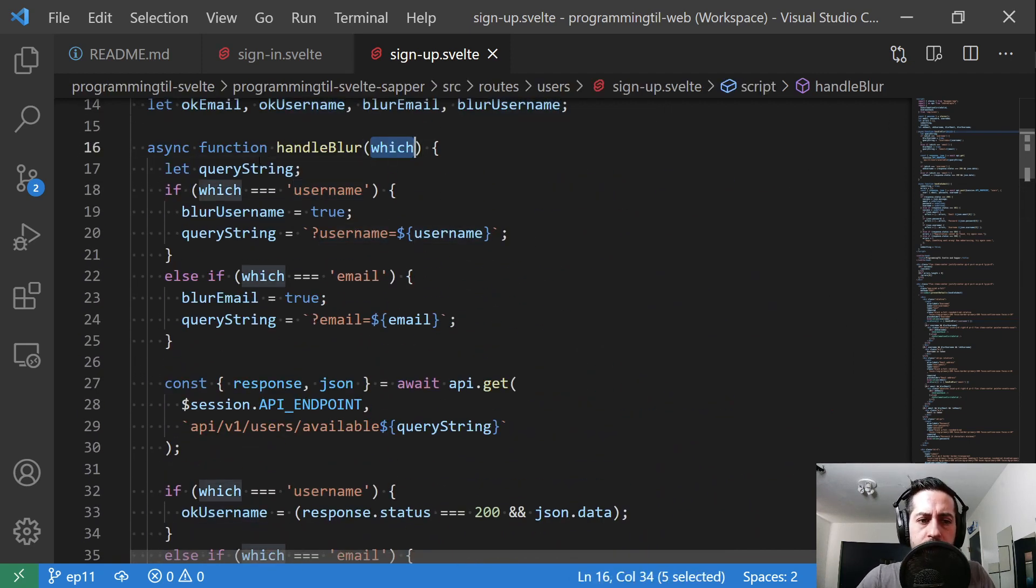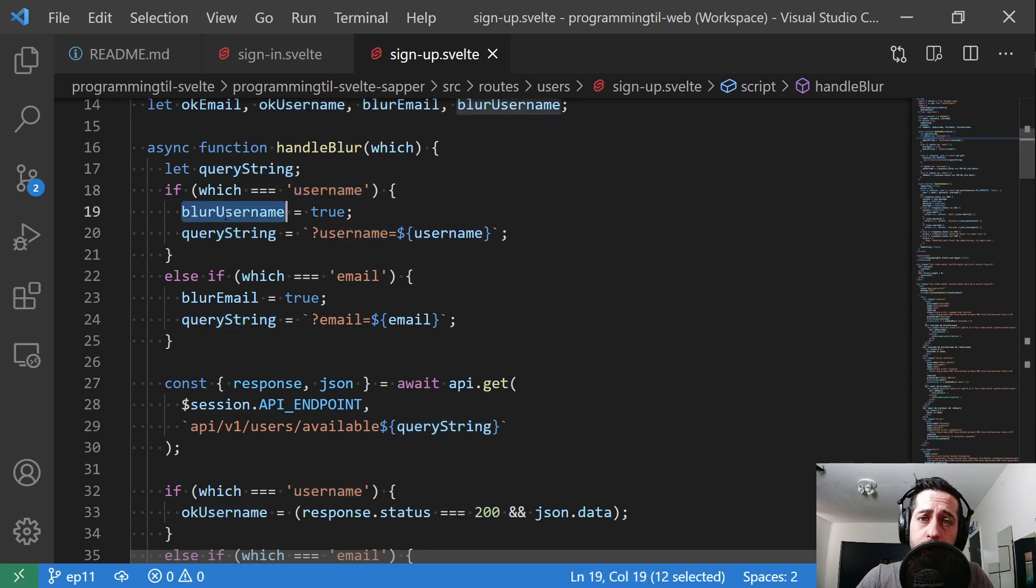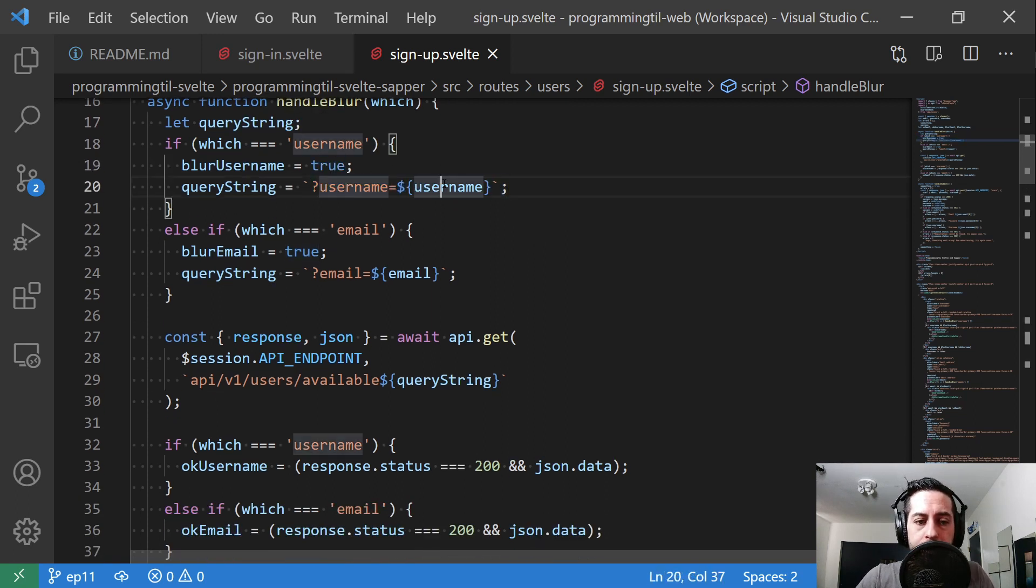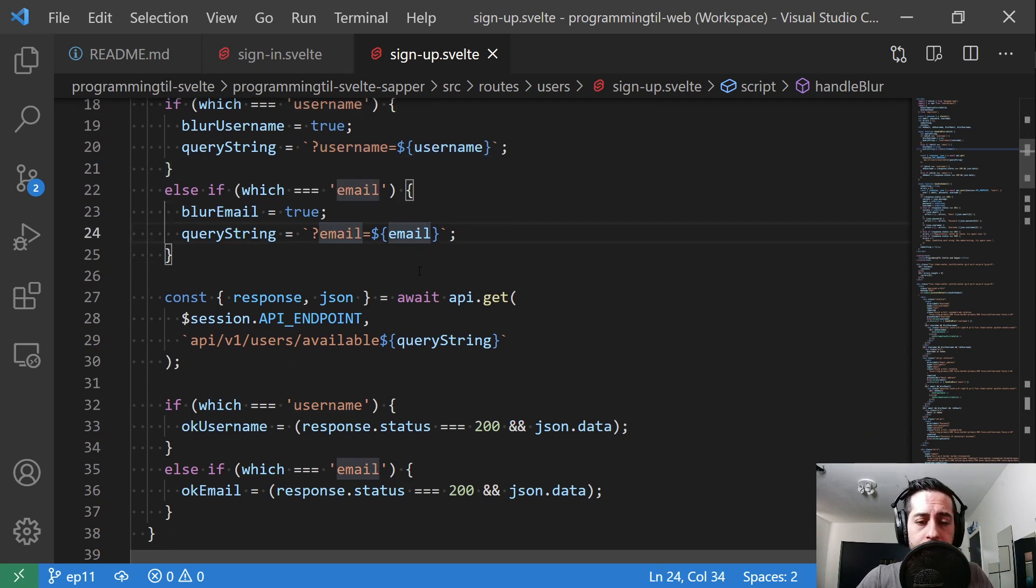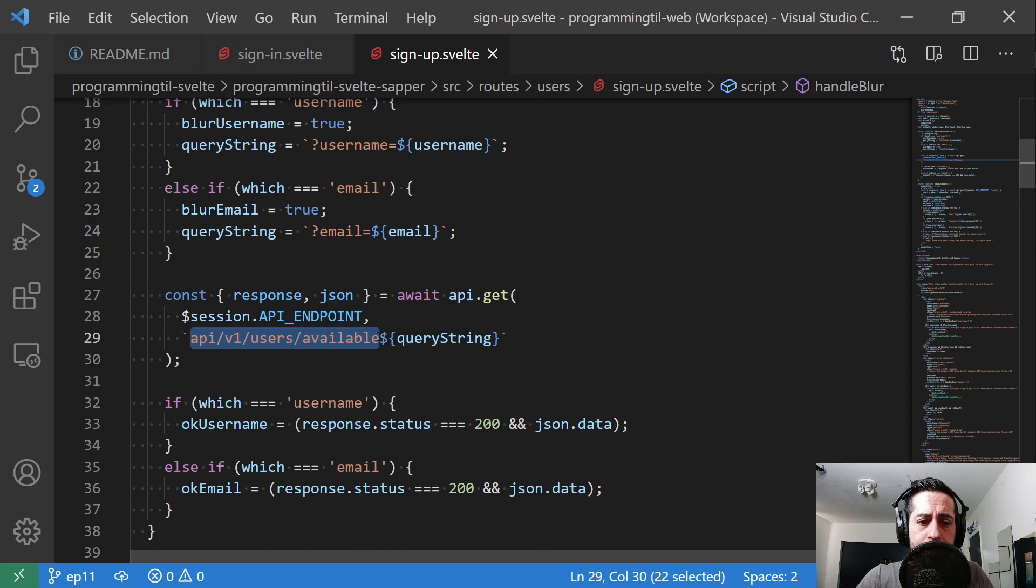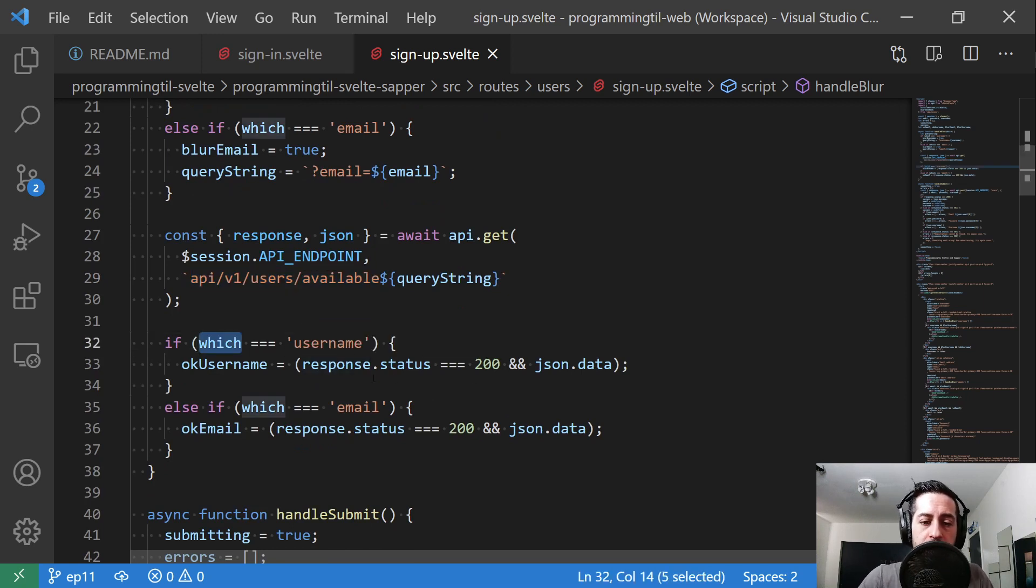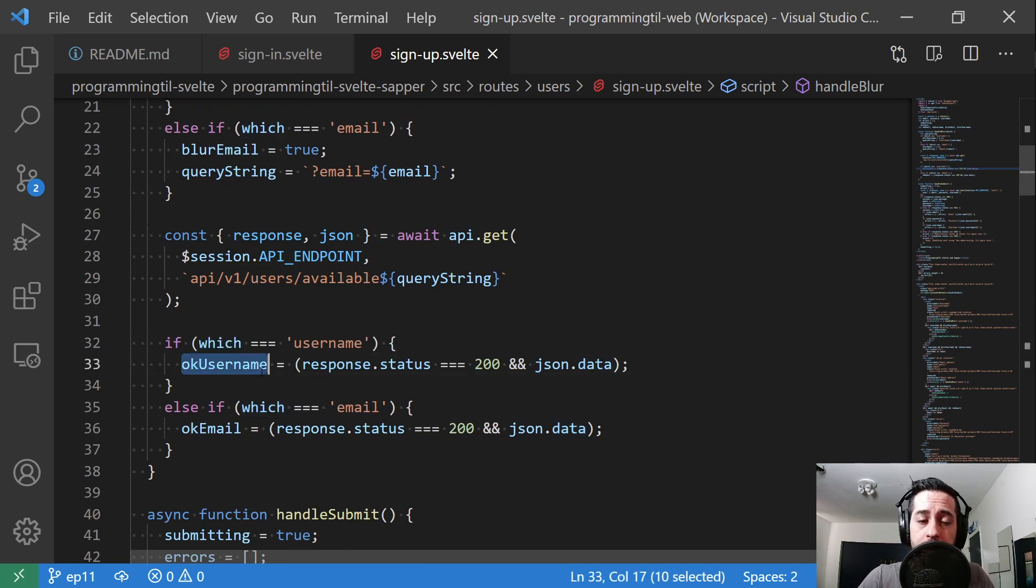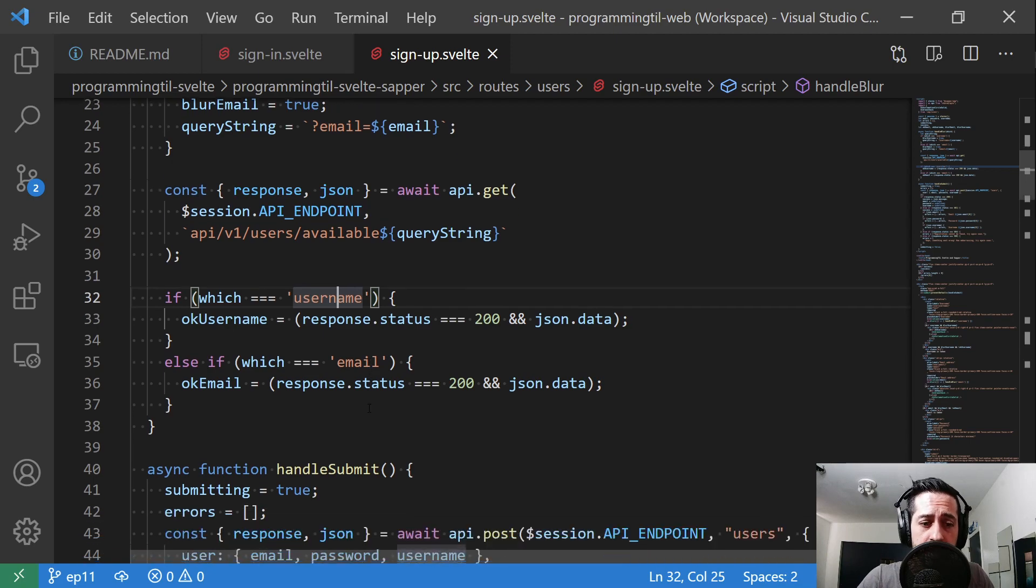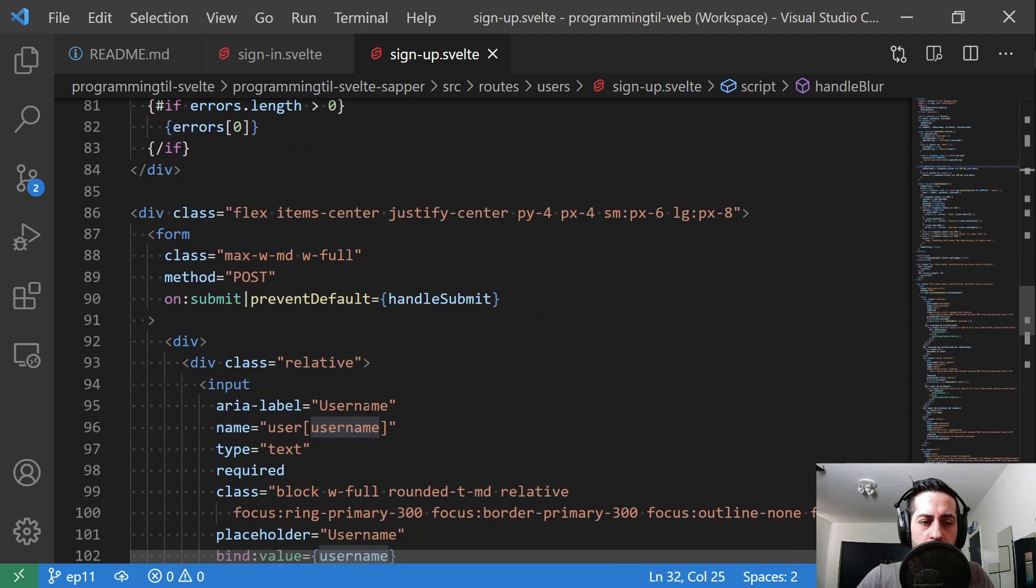So let's go take a look at this handle blur. It's going to ask which it is. We're going to create a query string based off this. If it's the username, we're going to go ahead and say we're blurring the username, so true. And we're going to make our query string as username equals username. Otherwise, if it's the email, we'll blur the email and say email equals email. We'll use the API endpoint that we created in our last episode on the Rails application to check availability of the email or username. Once we get a response back, depending on which it is, we're going to go ahead and say, if it's a 200 and it's okay, the data is free, we'll say it's okay. Otherwise, if it's not okay, it's 200 but it's not okay, it's going to say false. We'll do that for both the username and the email section. So that's all we need to do for our API endpoint.